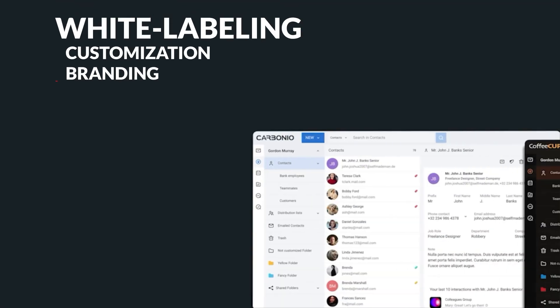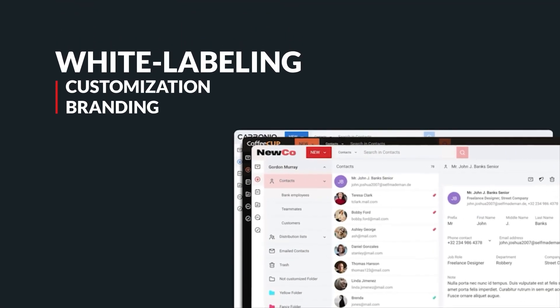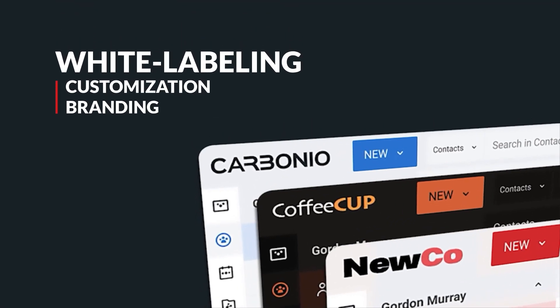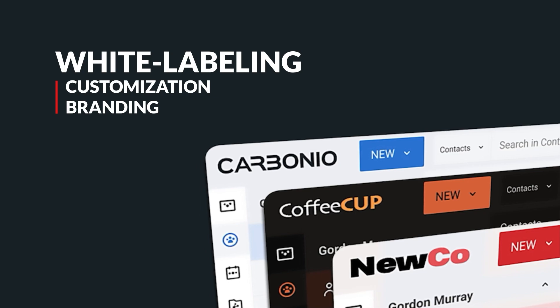In today's market, it is important to offer customized solutions for customers without losing any of its brand appeals. That's where Carbonio Server's white labeling feature comes in, allowing you to rebrand services as their own and create a unique identity.